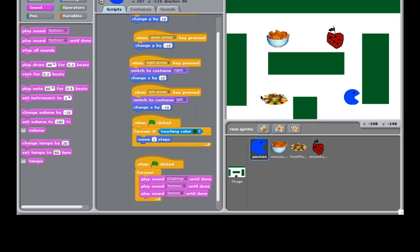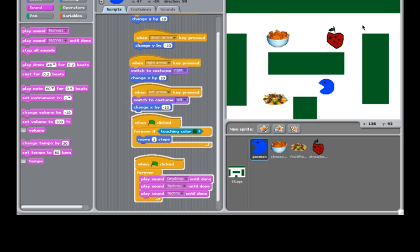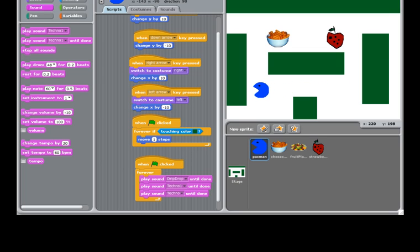Okay, so now when the Pac-Man, when we click the green flag scripts, the music will start playing. And that is what we want. So we click Stop to stop the music.